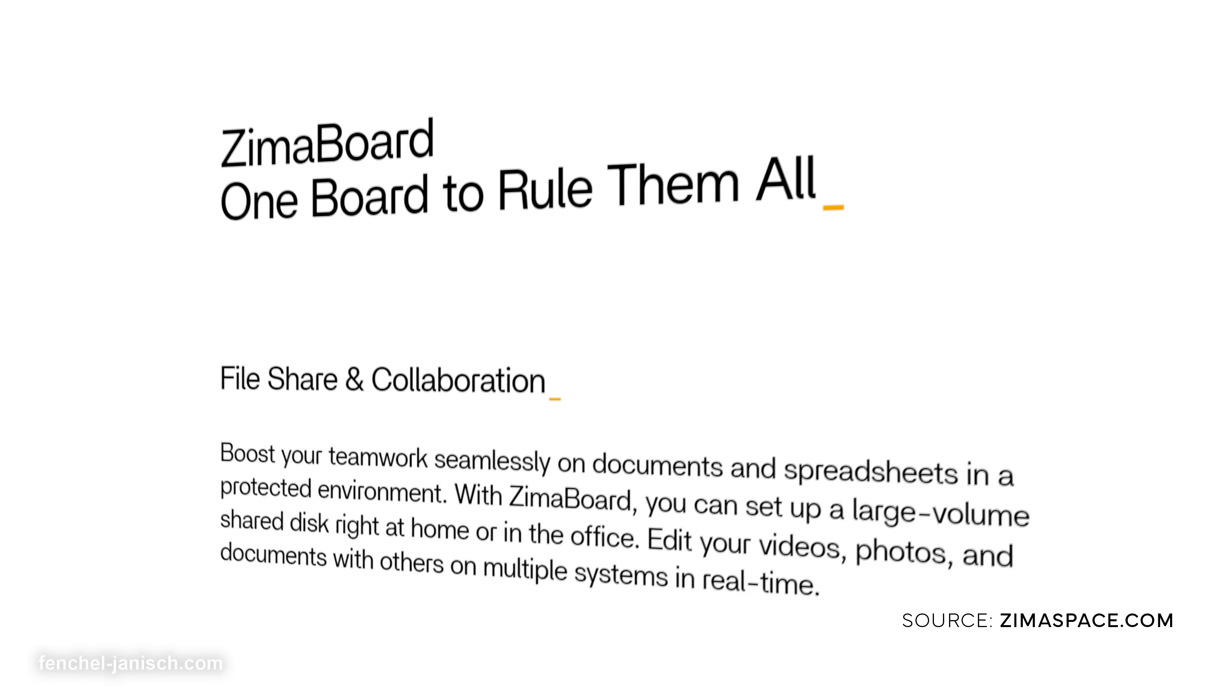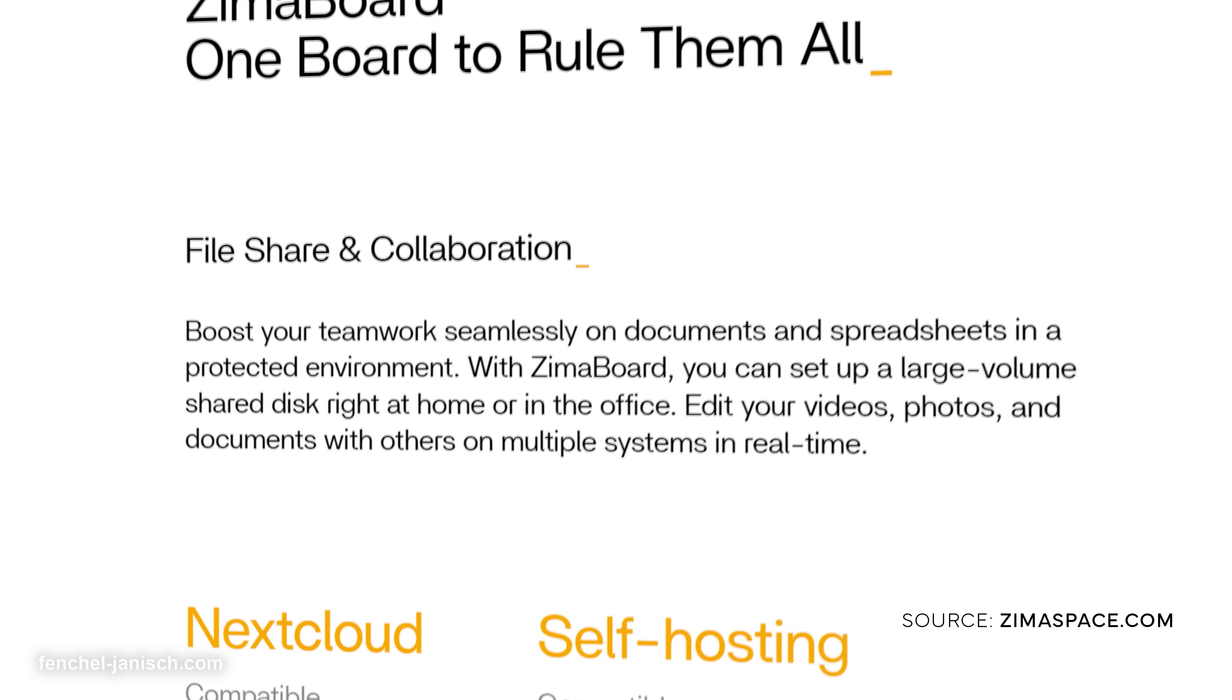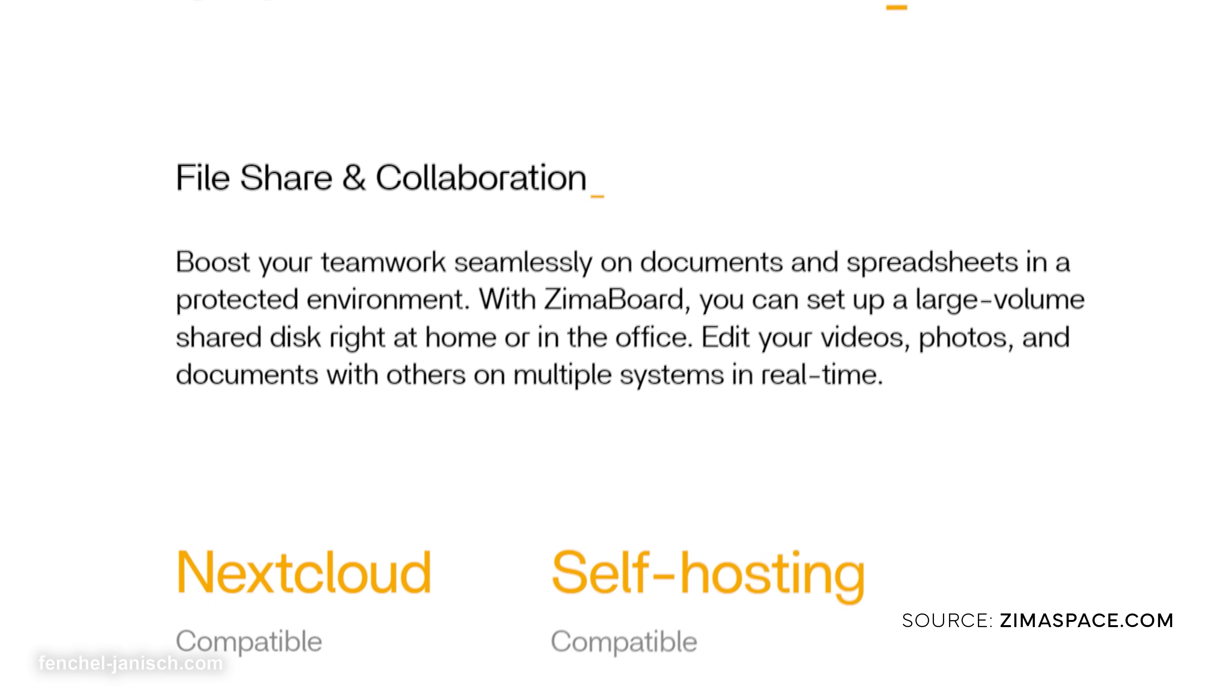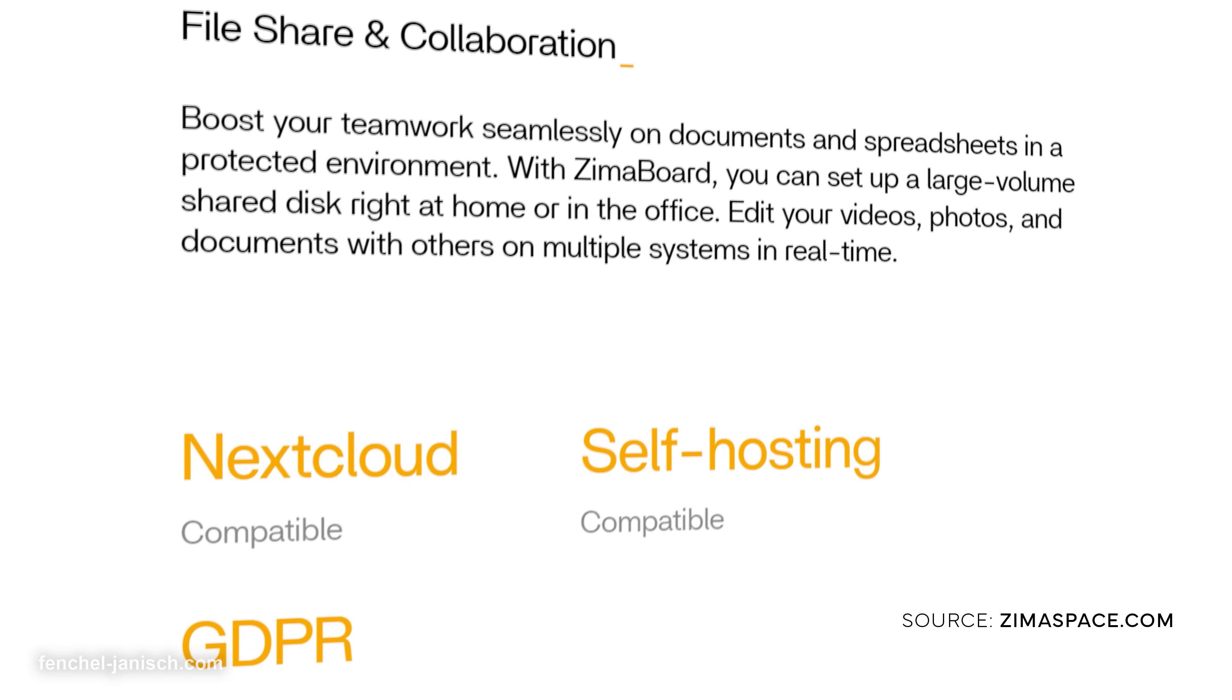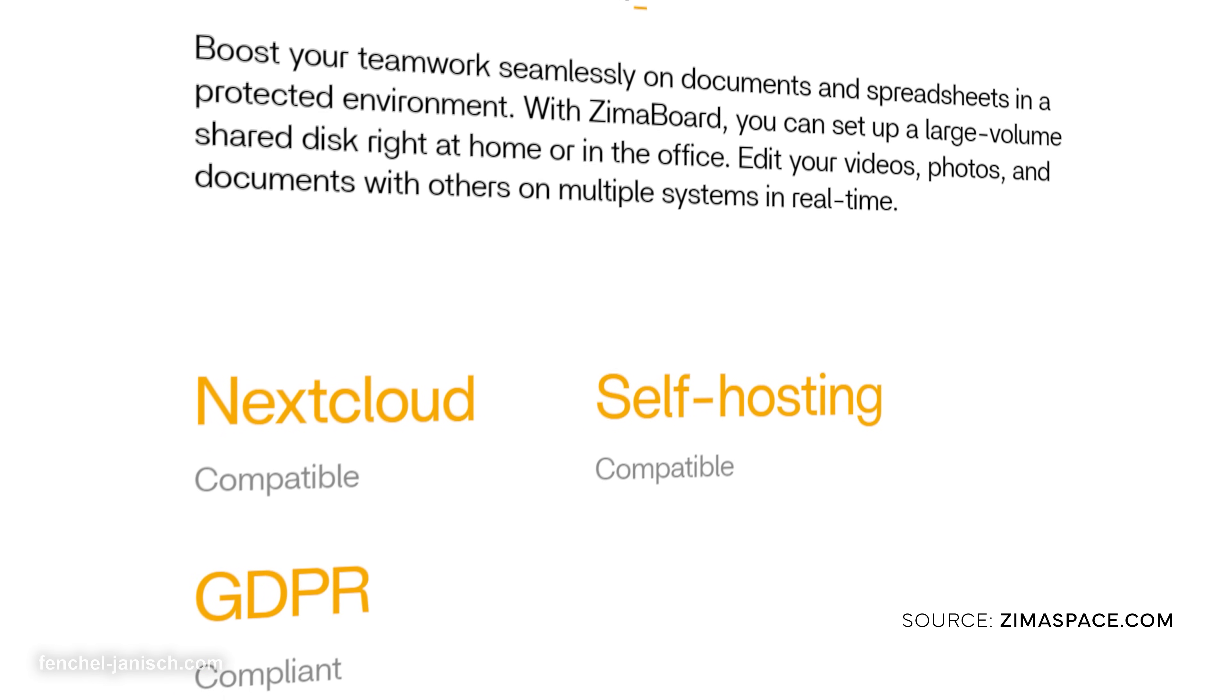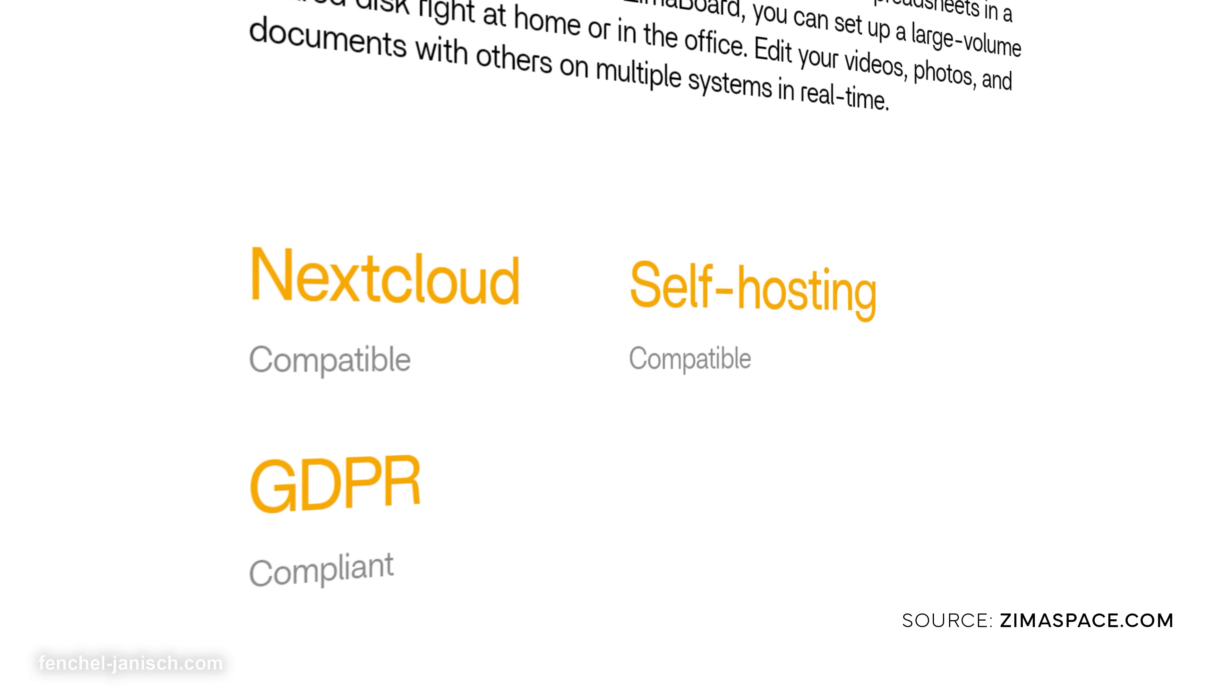At the same time, we store all data locally and remain GDPR compliant, which is an important point as we are located in Europe and must ensure the safety of our clients' footage.